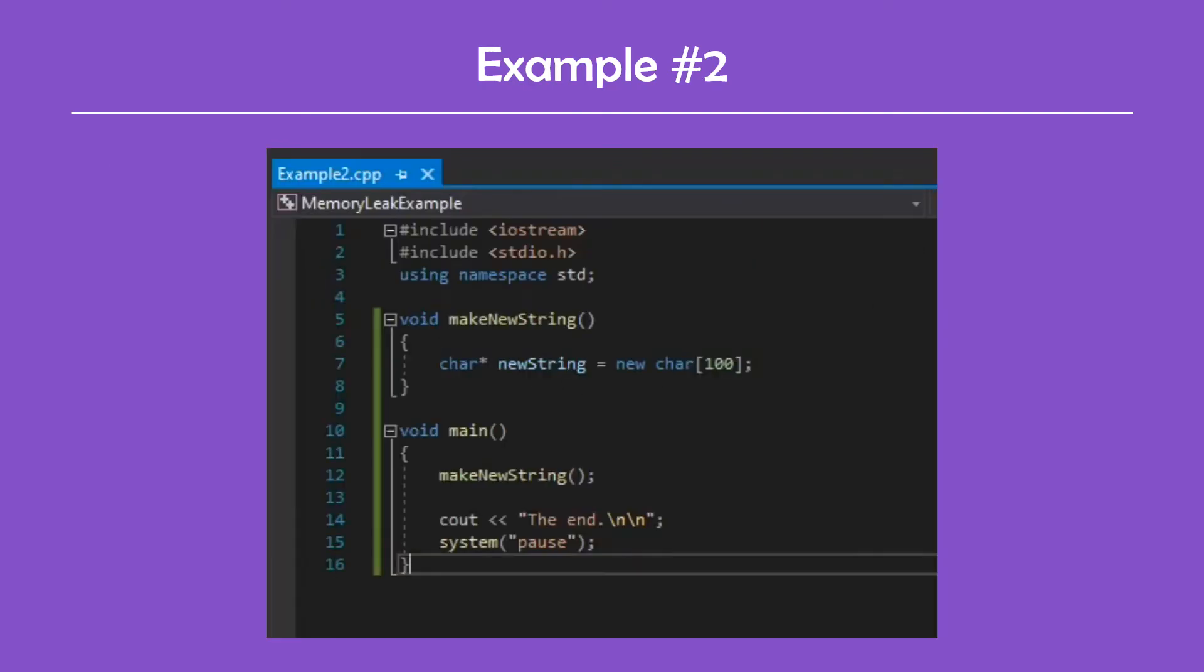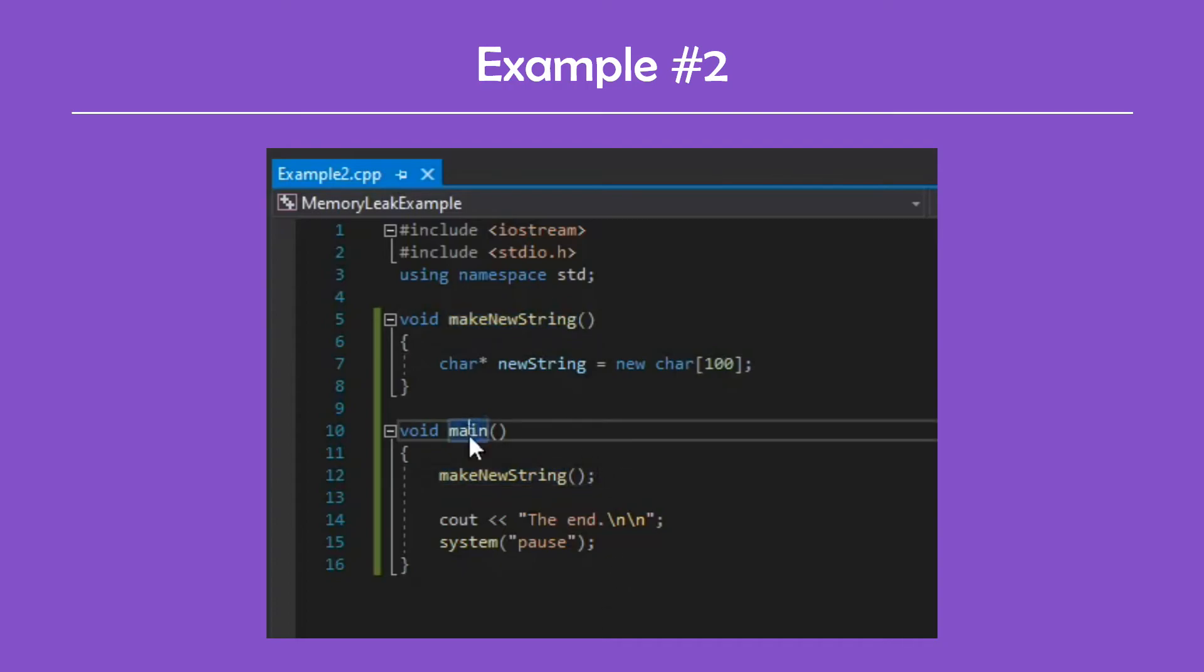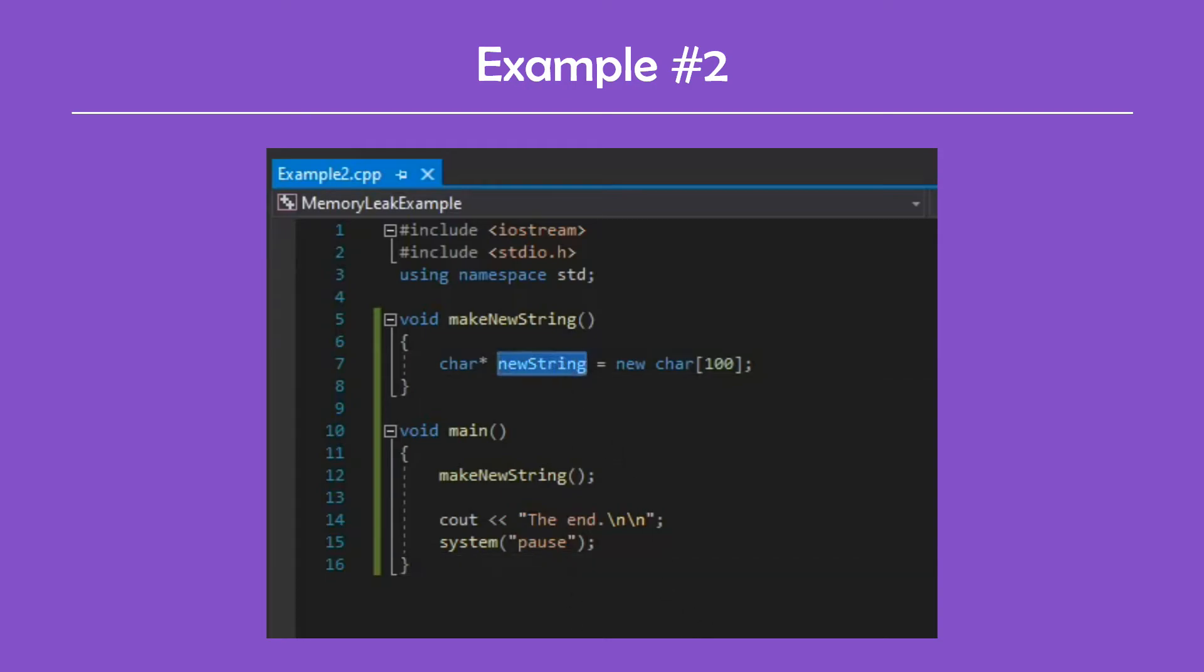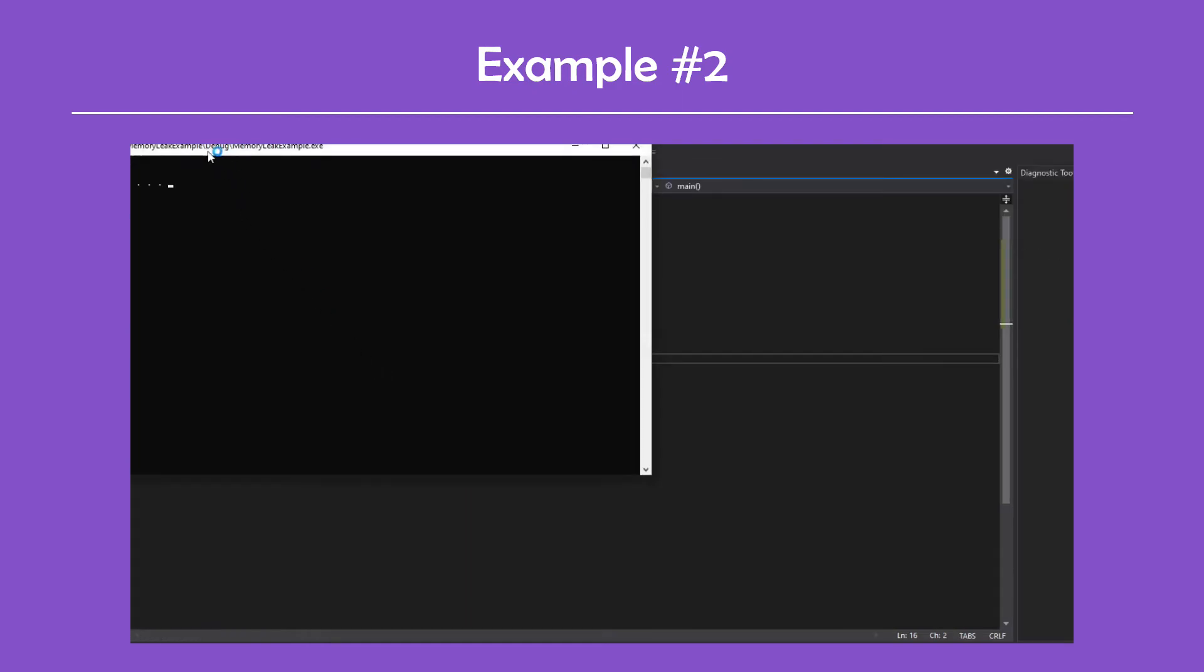The second example is basically the same thing, except that the variable declaration is now inside a function called make a string, which is called from the main function. This is even worse than the first example because even if you wanted to release the memory, once you call the function in main, you wouldn't be able to because you don't have a reference to the variable anymore. Once the function is finished, the memory will stay occupied forever. Running the program gives us the same result as last time.